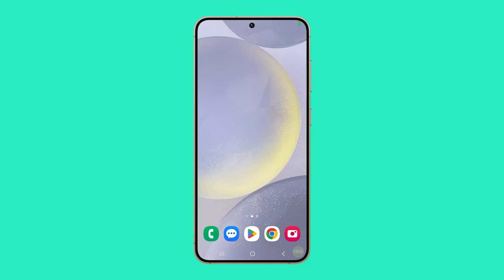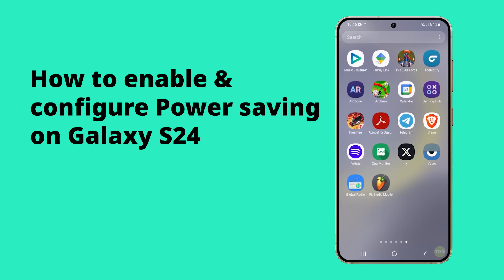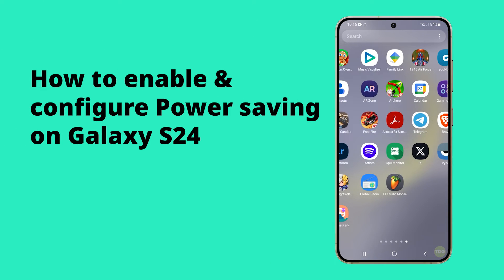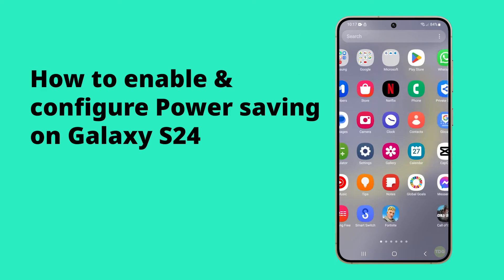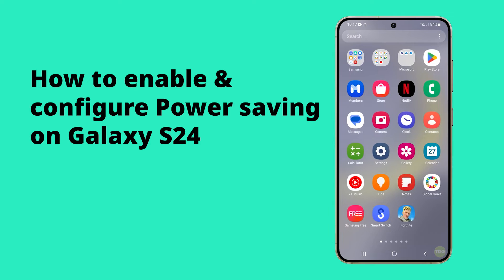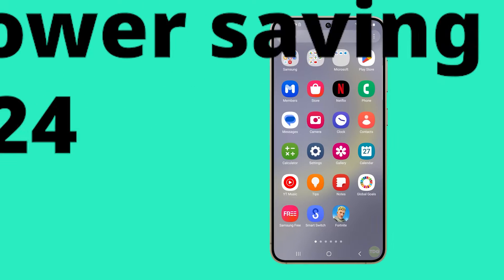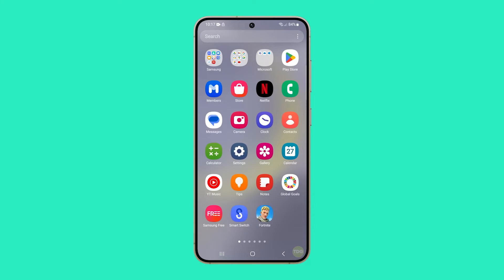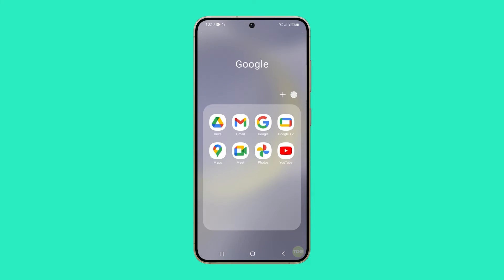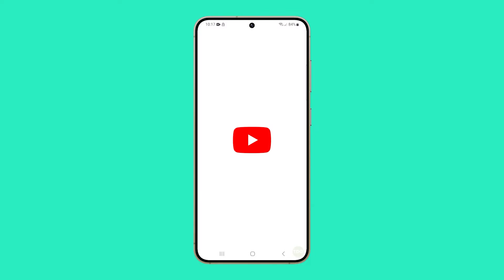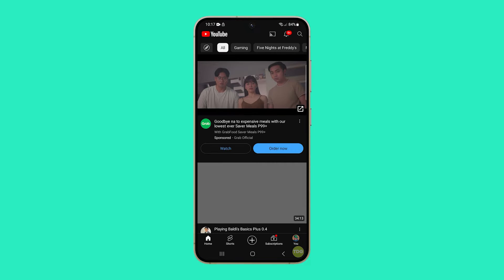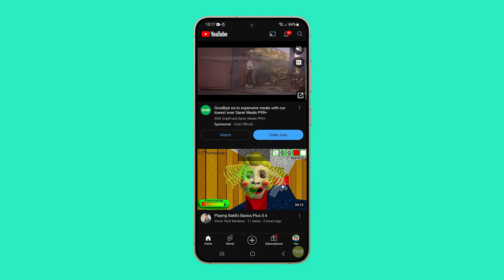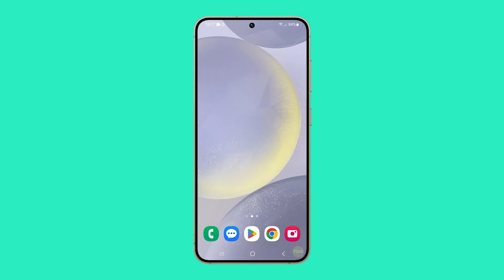Enabling power saving mode on the Galaxy S24 reduces the phone's performance and limits background data, which helps extend battery life. It adjusts the phone's processing speed to improve battery life without compromising everyday tasks such as browsing the web or using social media.